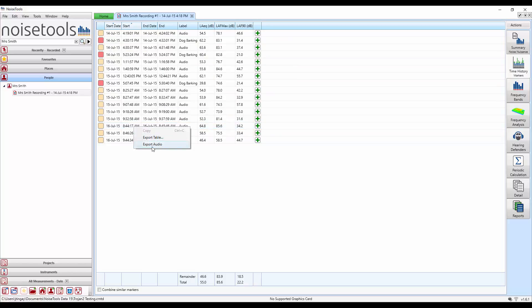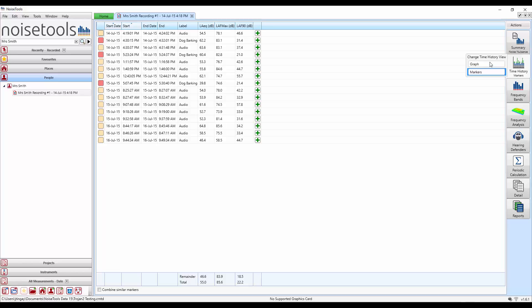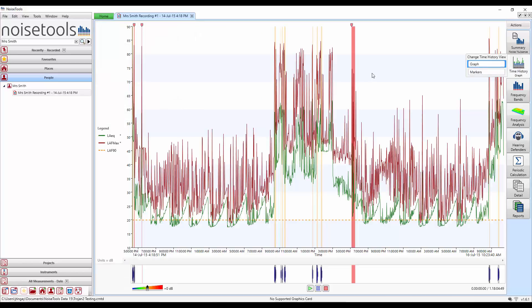We can at this point export audio directly and we can export this information into a table. This can be very useful if you want to export multiple measurements. We'll jump back to the time history graph.